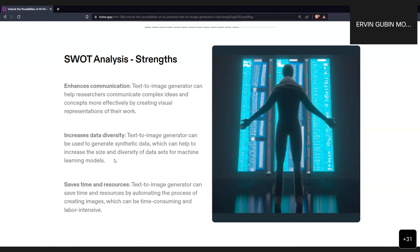Now let's look at the SWOT analysis, going from strengths to threats. The strengths of these models are that they can help researchers communicate better in expressing their ideas — as the saying goes, one image tells a thousand words. They also help increase data diversity. If you're limited in the number of images you can obtain for distinct classes, you can use text-to-image generators instead of the basic data augmentation workflow to generate more data and save time and resources in design.